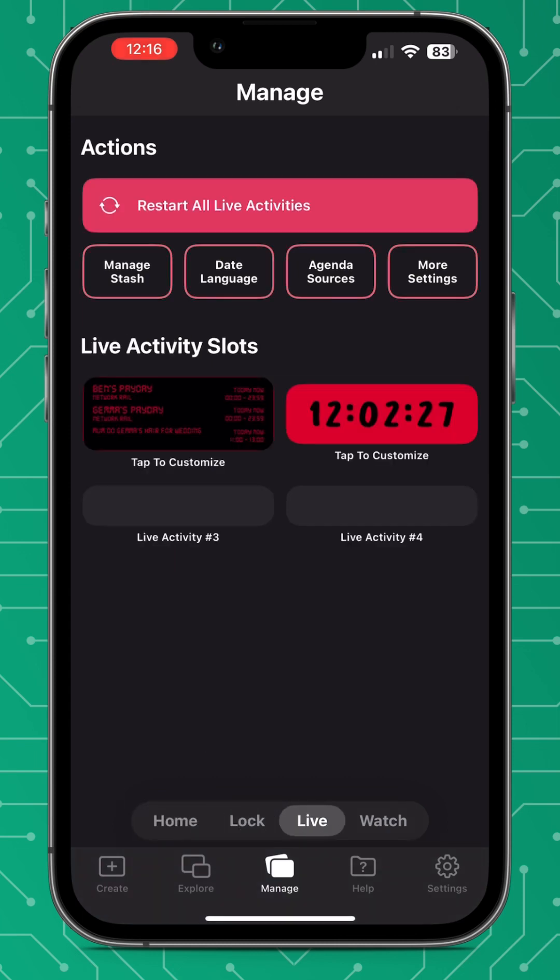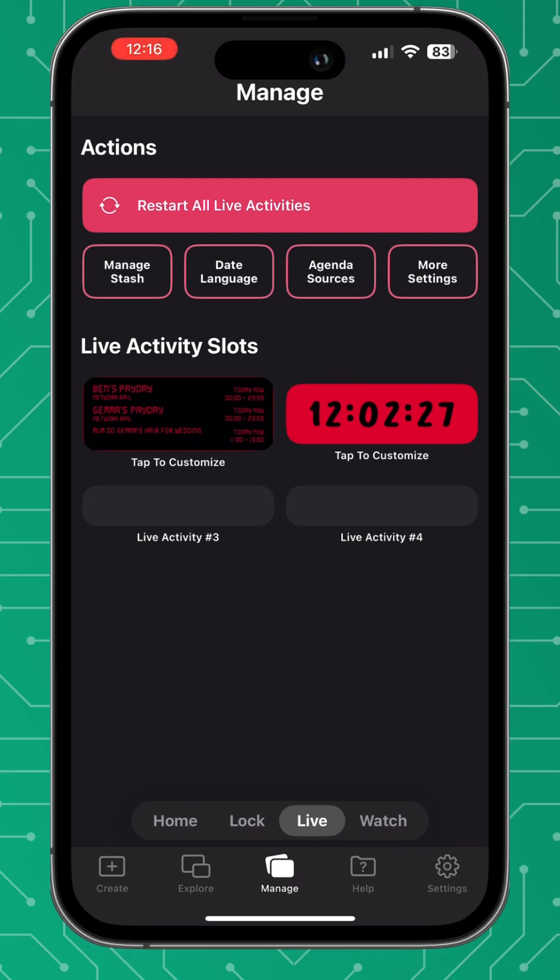The next feature we're going to look at now is live activities and this is such a great feature because you can display whatever you like on your lock screen. Now before we dive into that, you can see there's a new UI change.